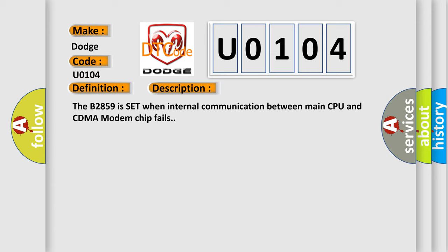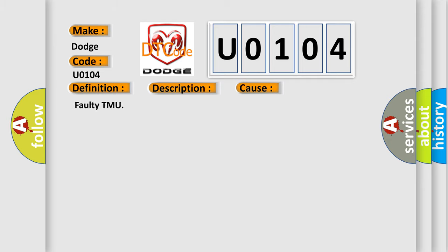This diagnostic error occurs most often in these cases: Faulty TMU.